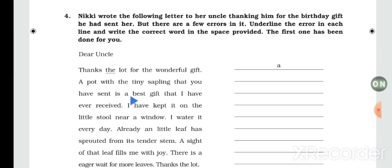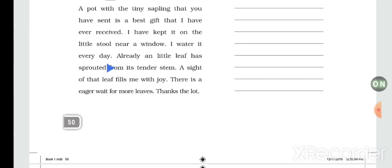Continuing: 'that you have sent is the best gift' — 'is the best gift' is wrong, it should be 'the best gift that I have ever received'. I have kept it on a little stool near the window. I water it every day. Already, a little leaf has sprouted from its tender stem. The side of that leaf fills me with joy.